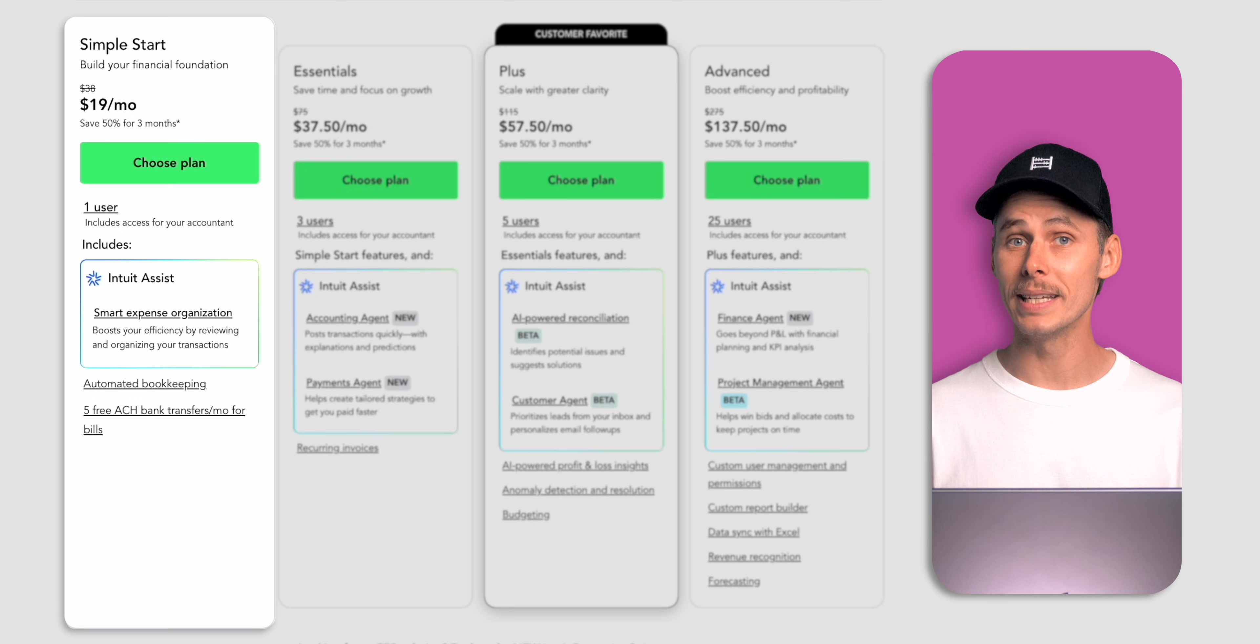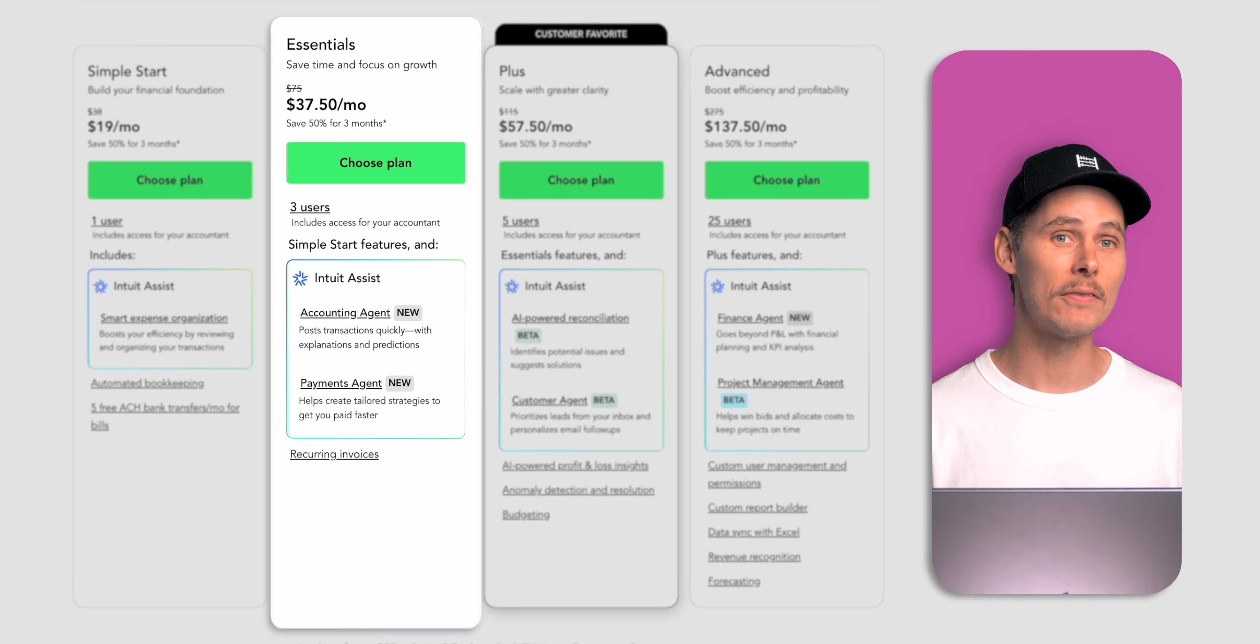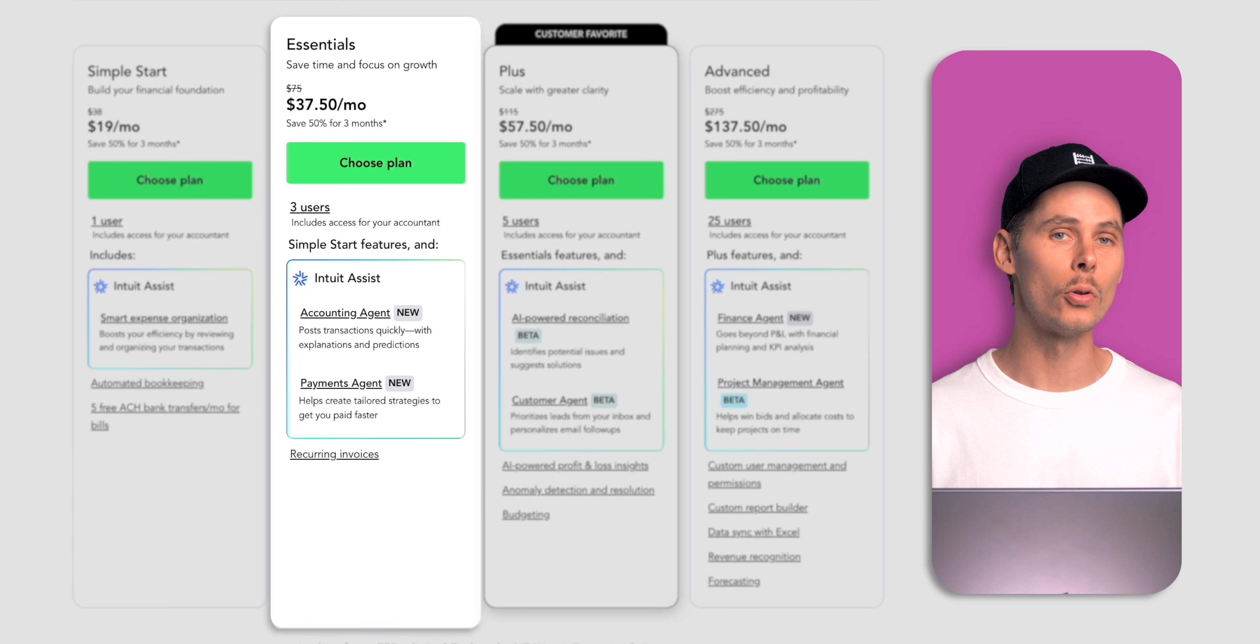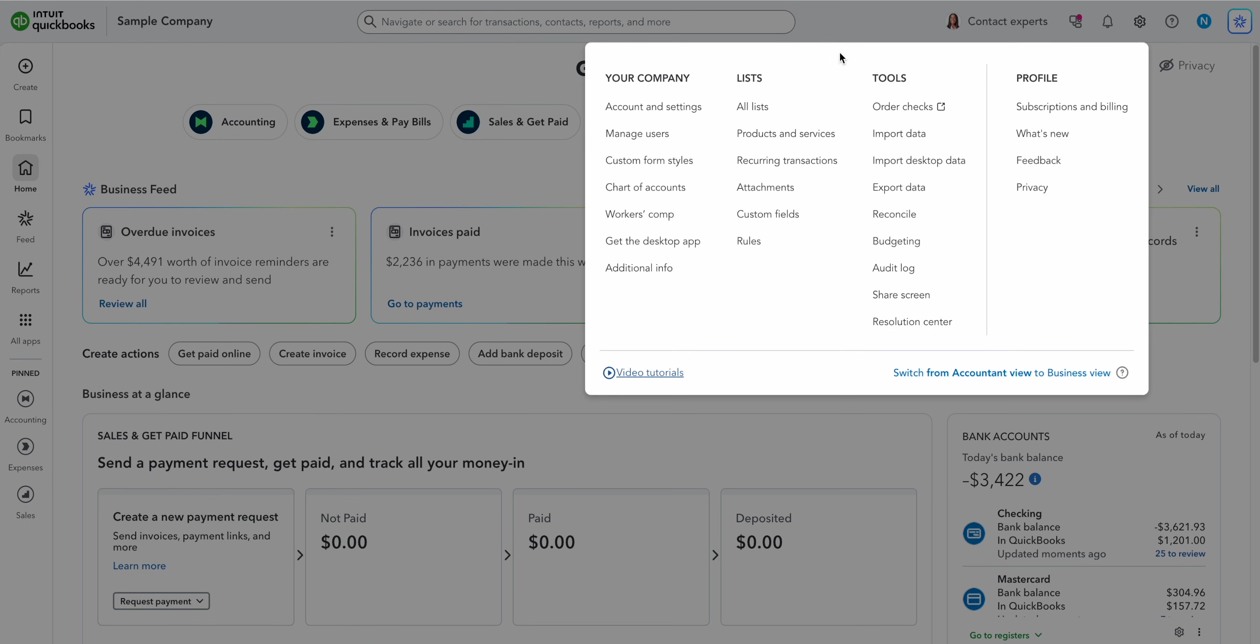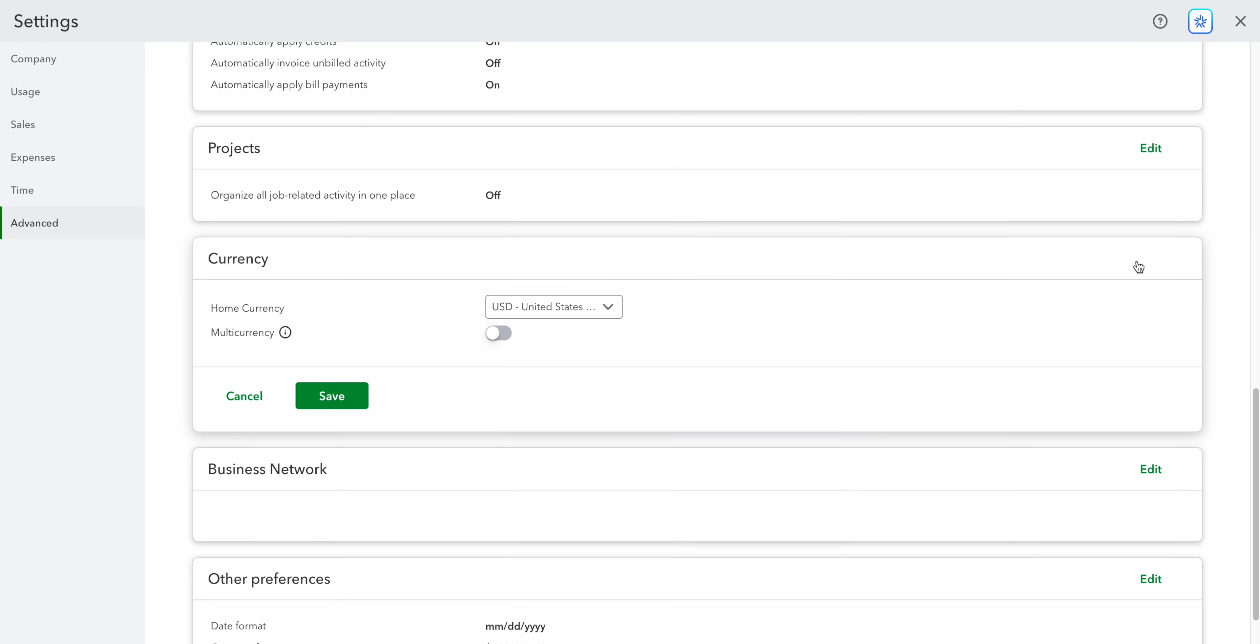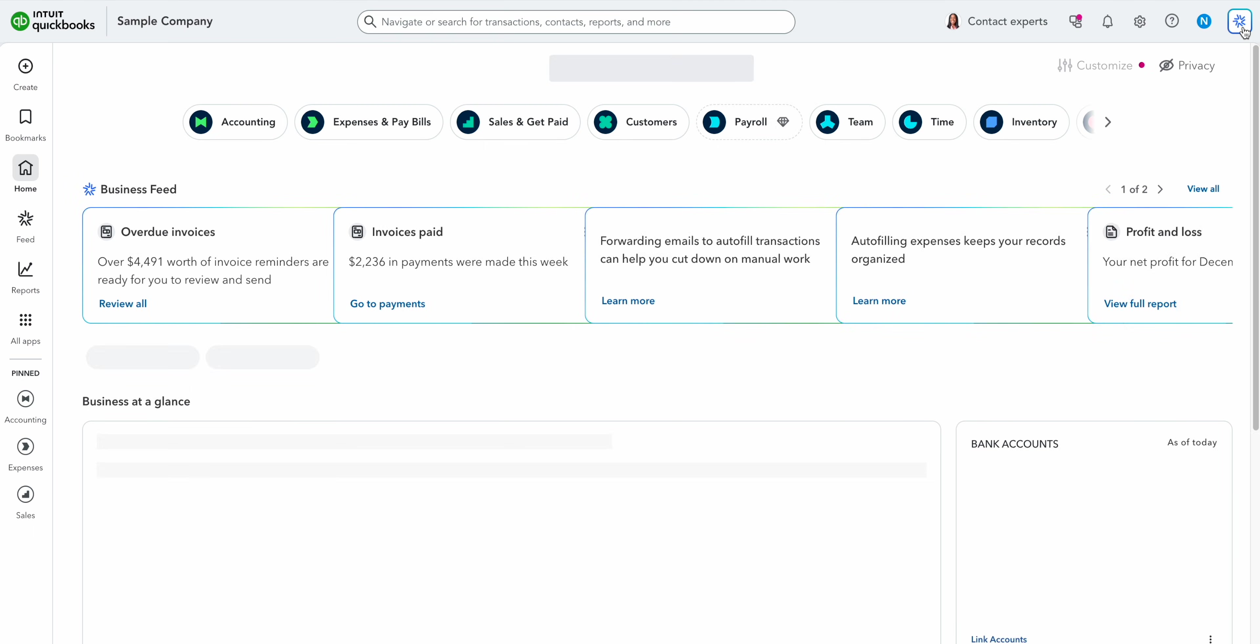If you need more than one user the next step up is QuickBooks Online Essentials. Essentials costs $75 per month and includes three users plus your accountant. It's designed for small service-based businesses that don't sell physical products. In Essentials you can add multiple currencies to record transactions without worrying about the exchange rates. QuickBooks Online will automatically do the conversions for you.